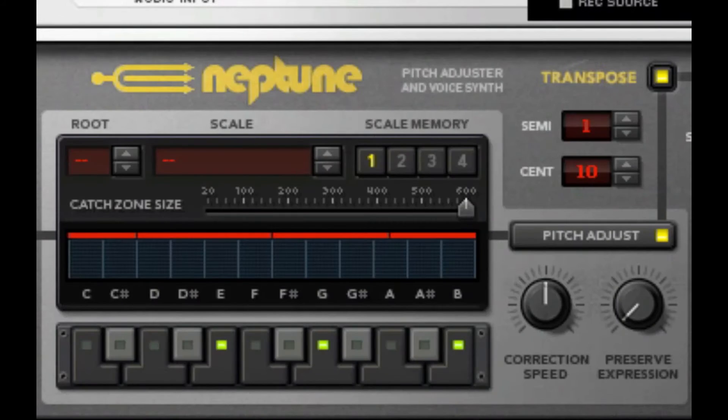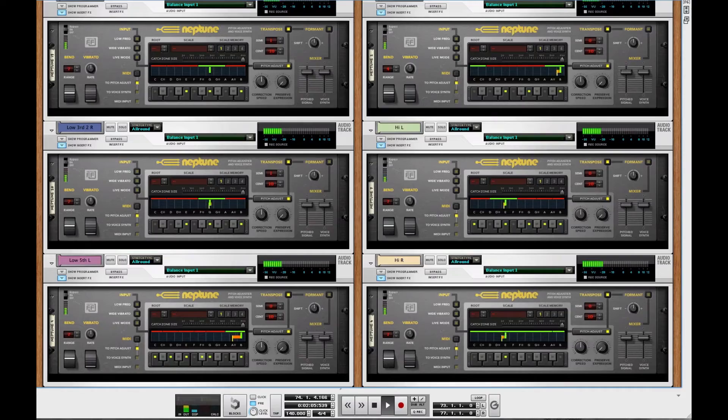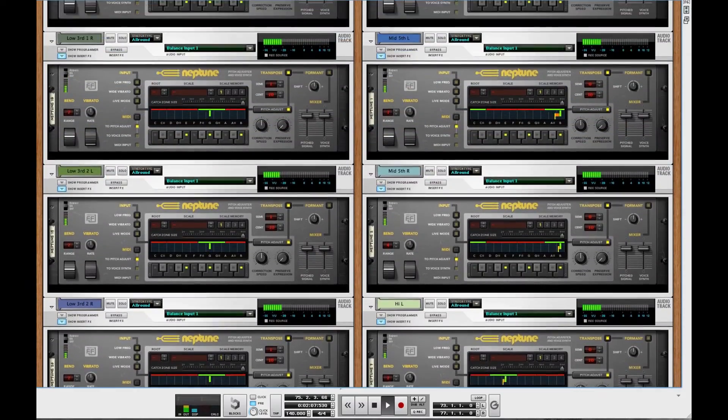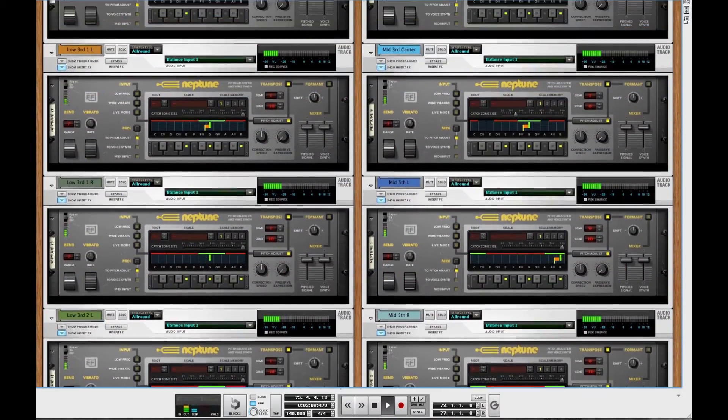Need pitch correction for your vocals? Reason 6 includes Neptune pitch adjuster and vocal synth.